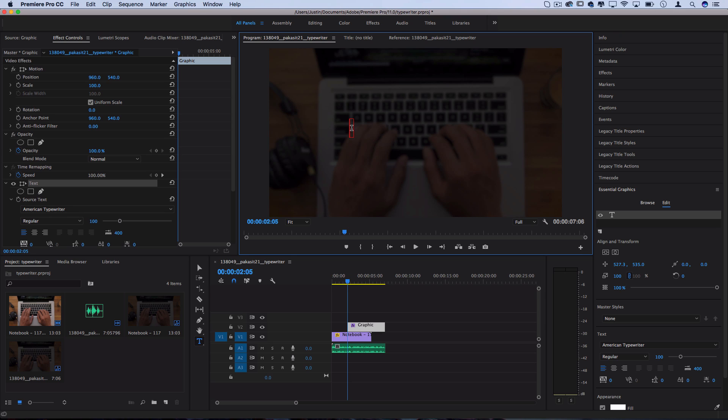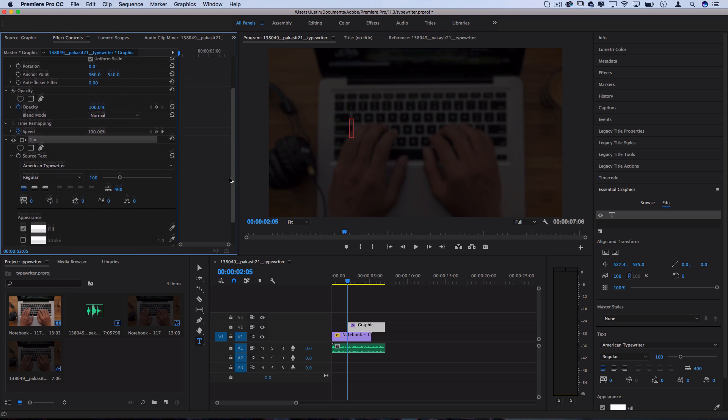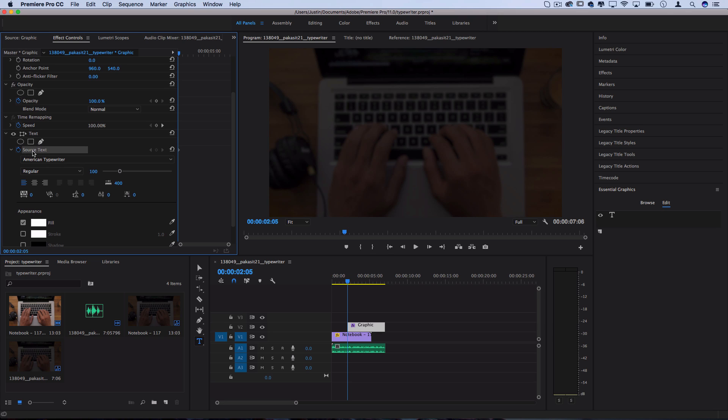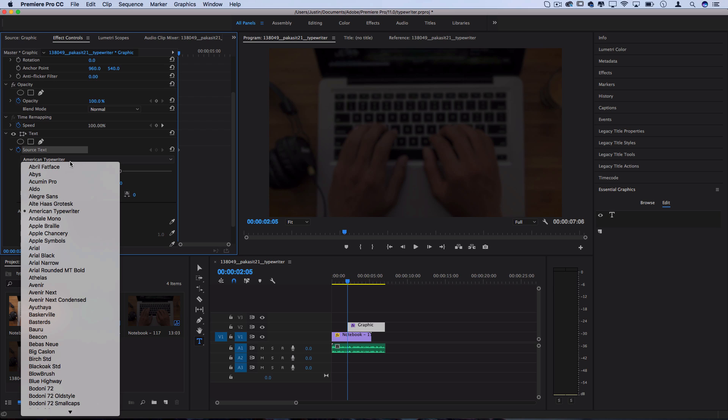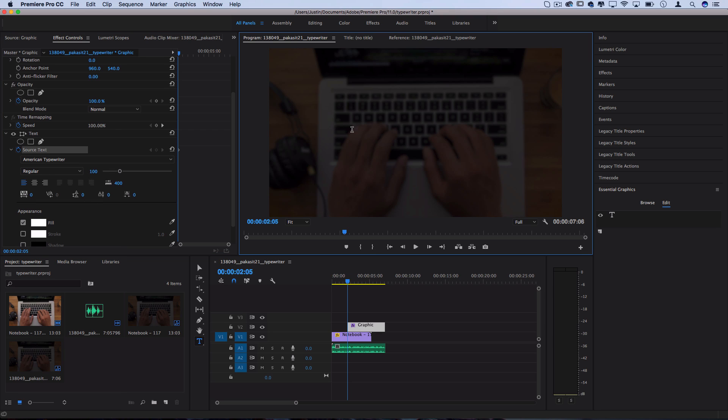So before I even type anything, I'm going to go to the effects control panel and turn on keyframe animation by hitting the stopwatch icon next to the source text menu. Now I'm also using a font called American typewriter. I think most computers should come preinstalled with that. And you can choose whatever color and size that you want.